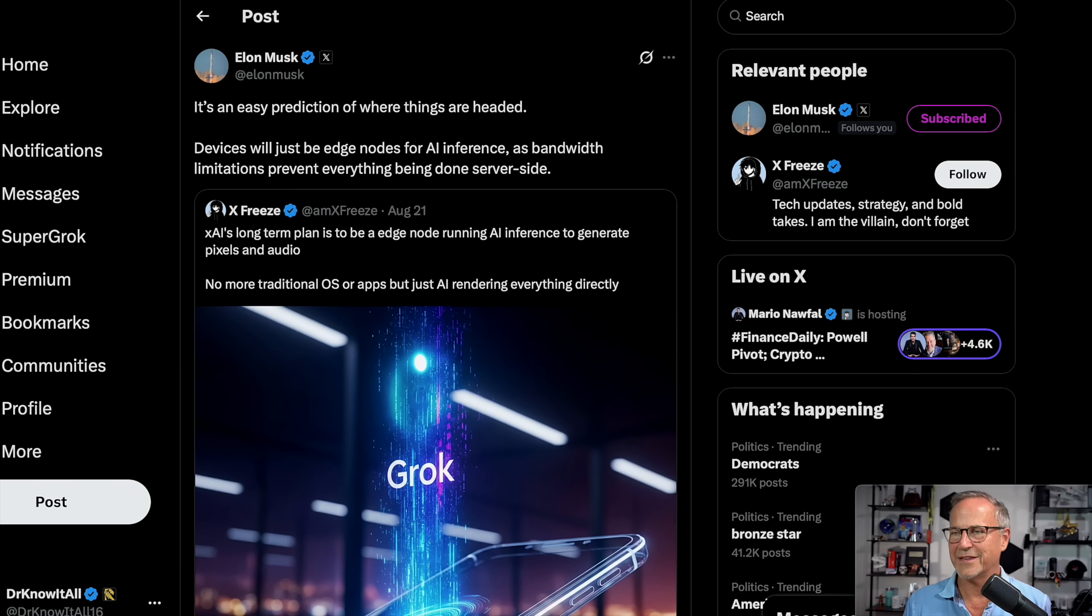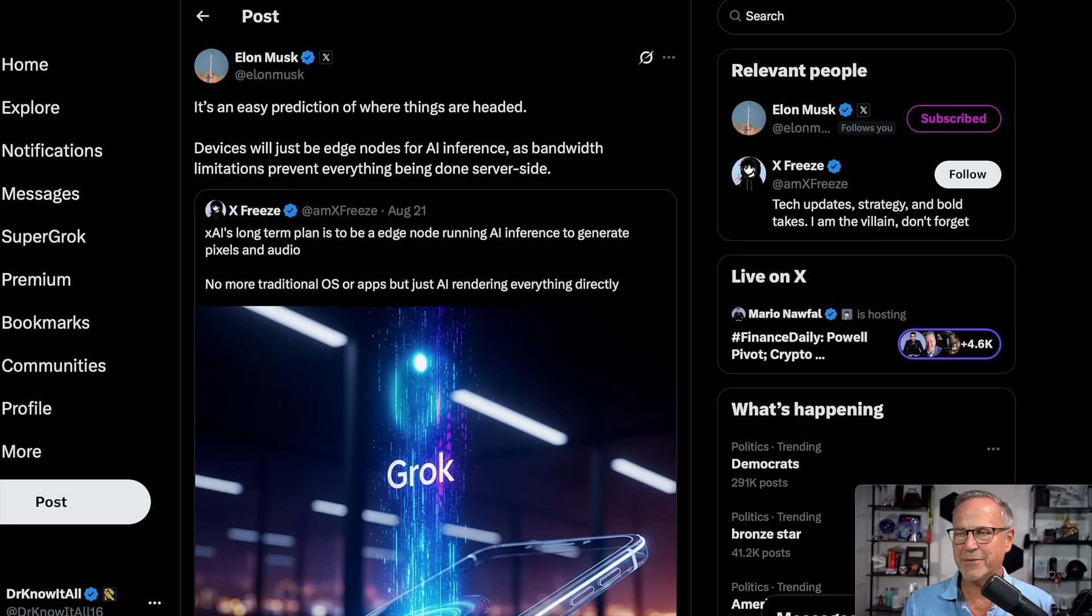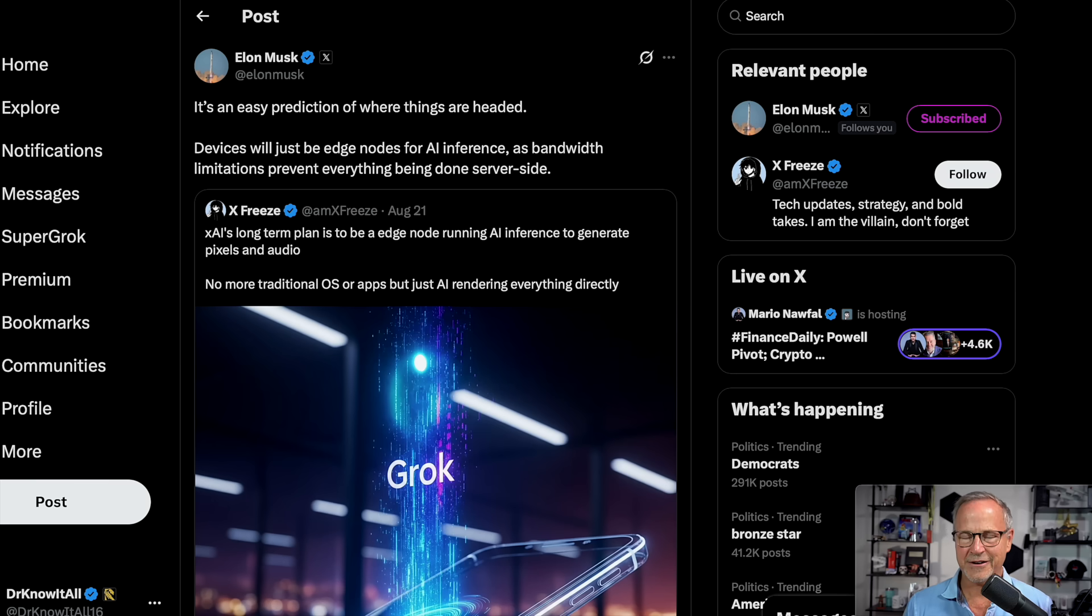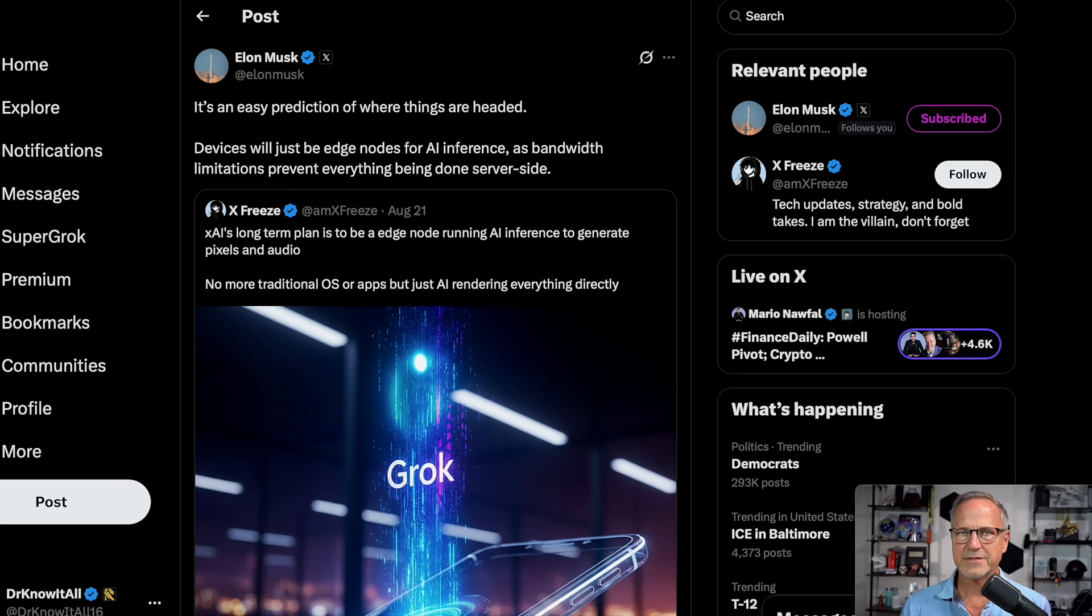This is where a couple of recent posts from Elon Musk come in to bear on this topic, which is why I've got them showing here. XFreeze on August 21st said, XAI's long-term plan is to be an edge node running AI inference to generate pixels and audio, no more traditional OS or apps, but just AI rendering everything directly. And Elon reposted and responded to this. It's an easy prediction of where things are headed. Devices will just be edge nodes for AI inference as bandwidth limitations prevent everything being done server side.